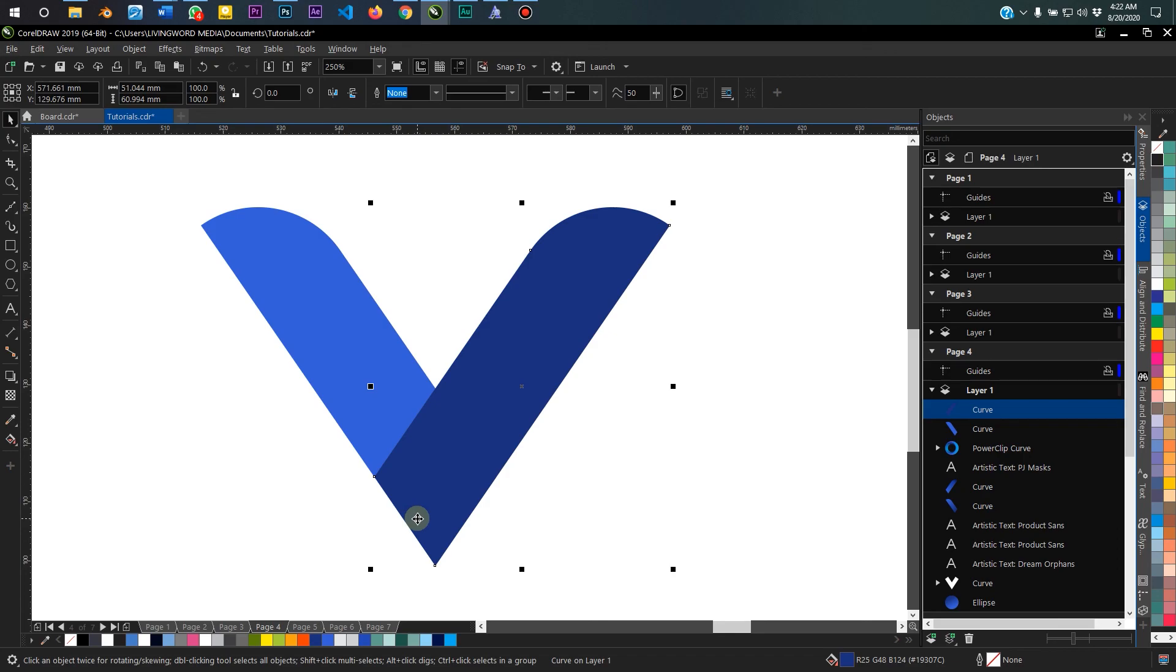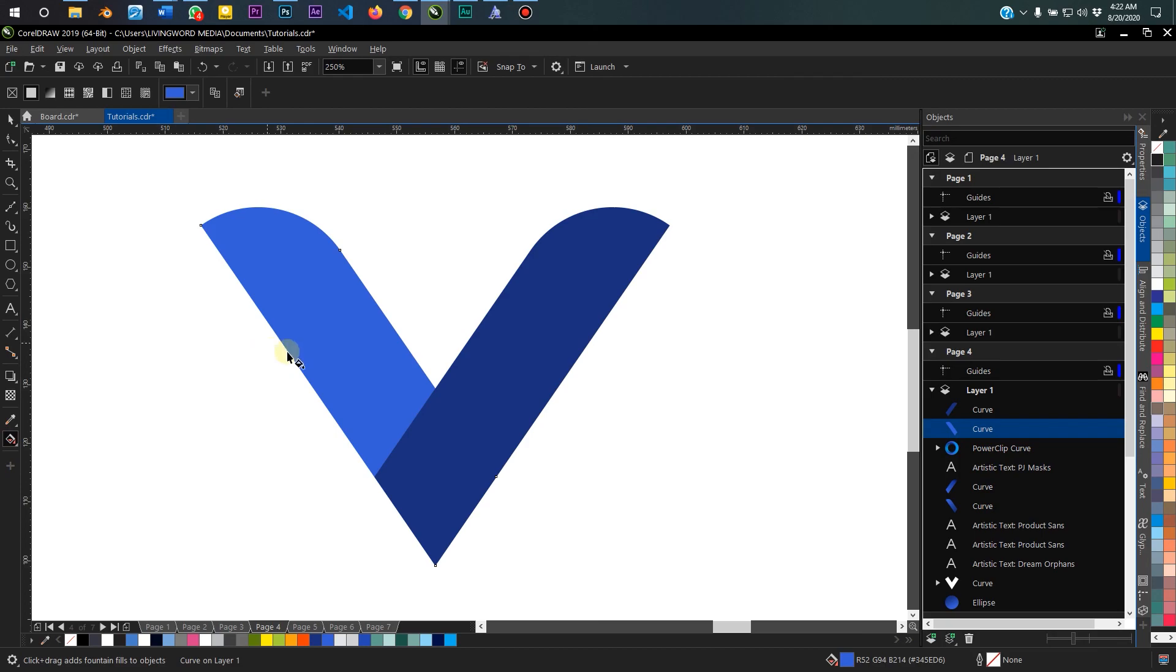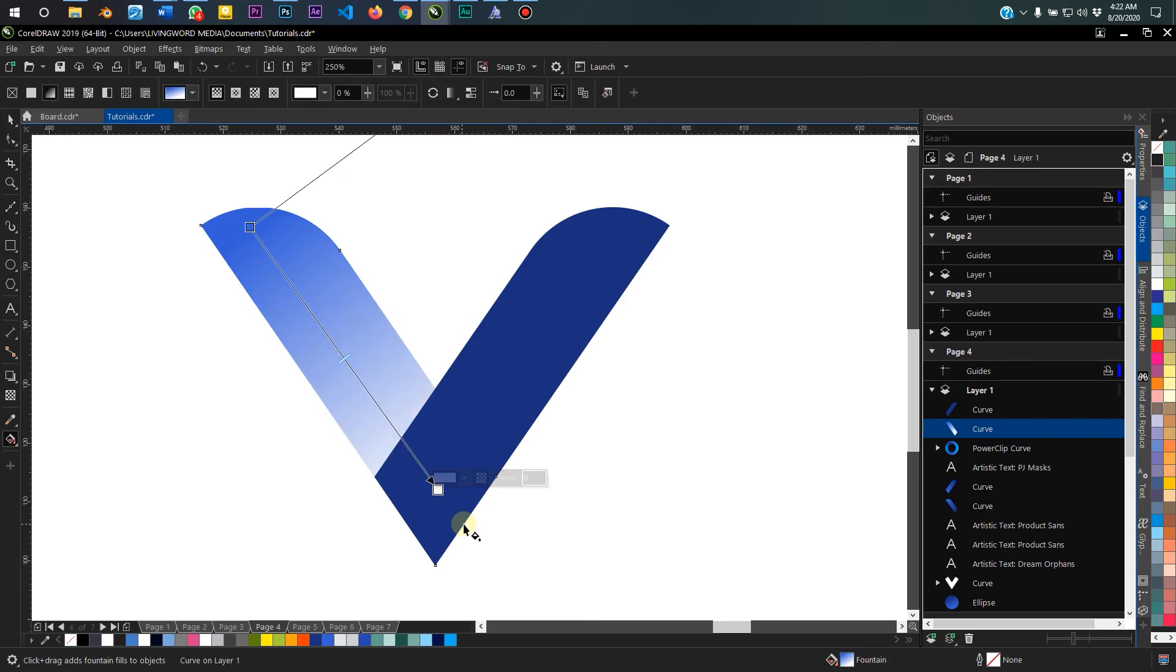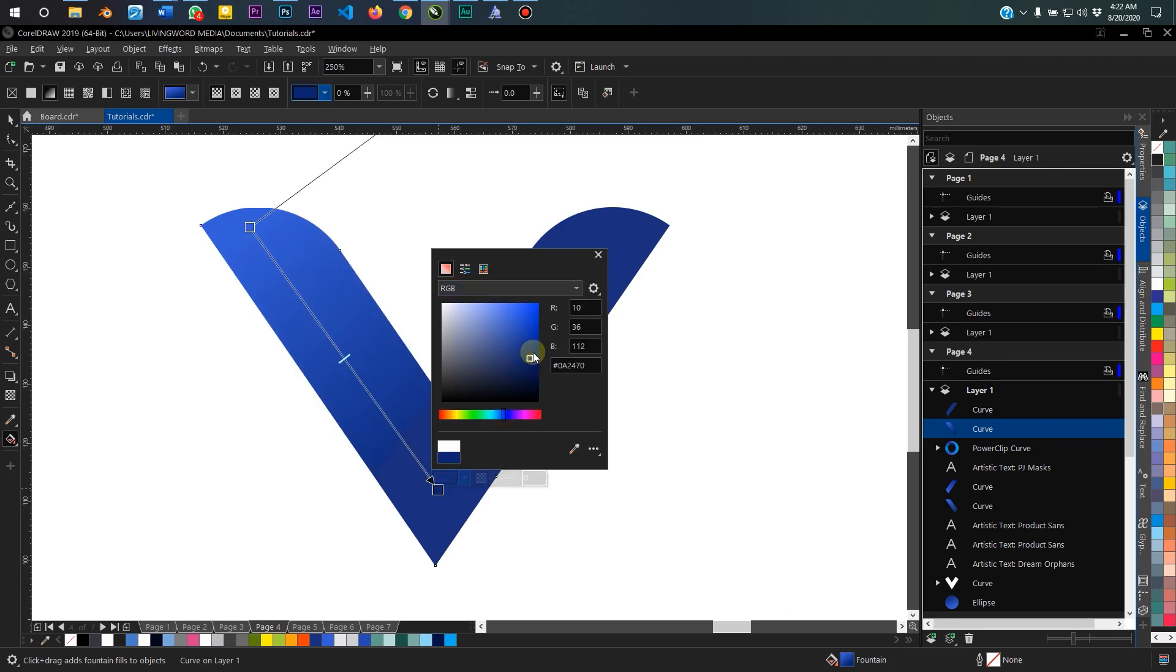Whatever color you choose to use, in my case it's a blue. So select the object, and then the next thing I want to do is to get the interactive fill tool and just drag from top down to bottom. And I'm going to change this color to a darker shade of blue, something a bit more dark.